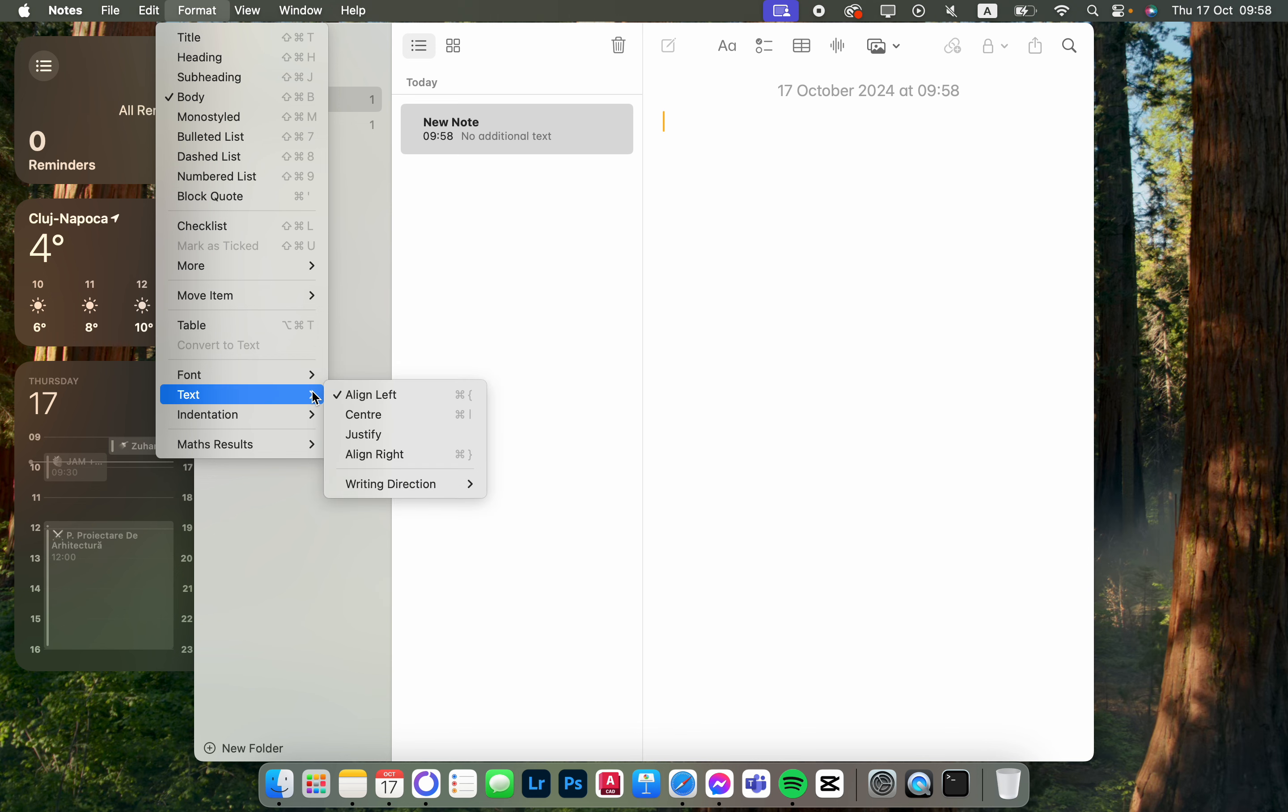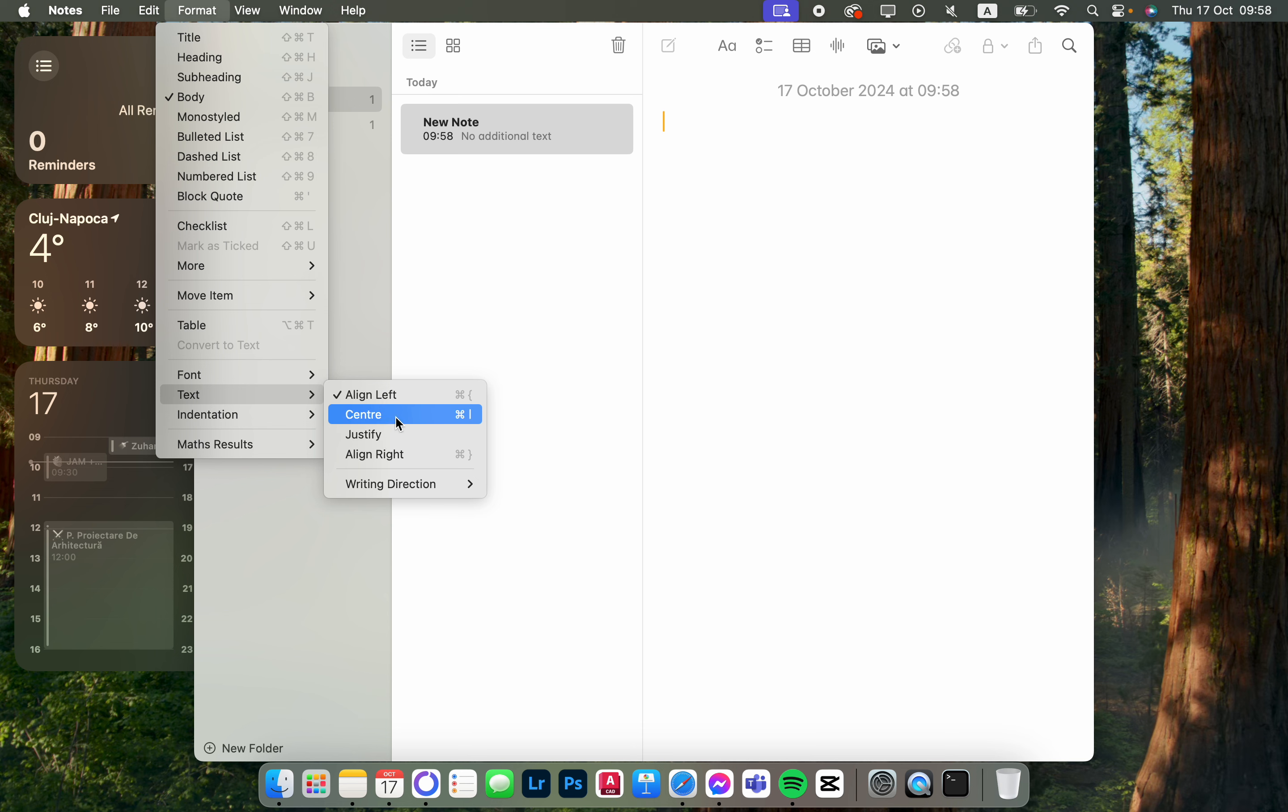Then we hover over Text and here we select which way we want to align text. It's either align left, center, justify, or align right.